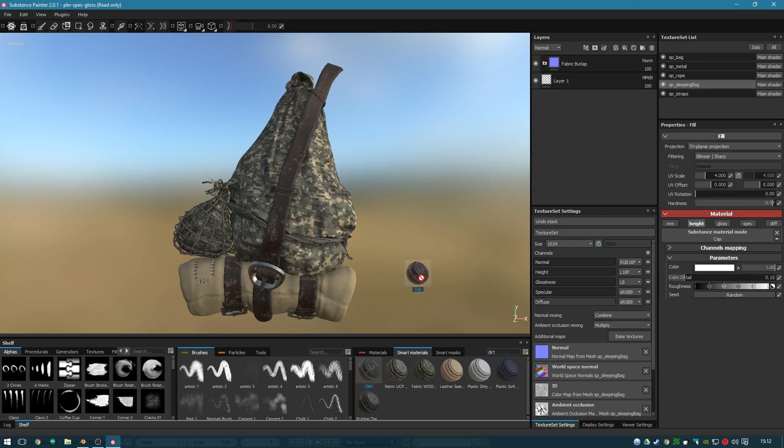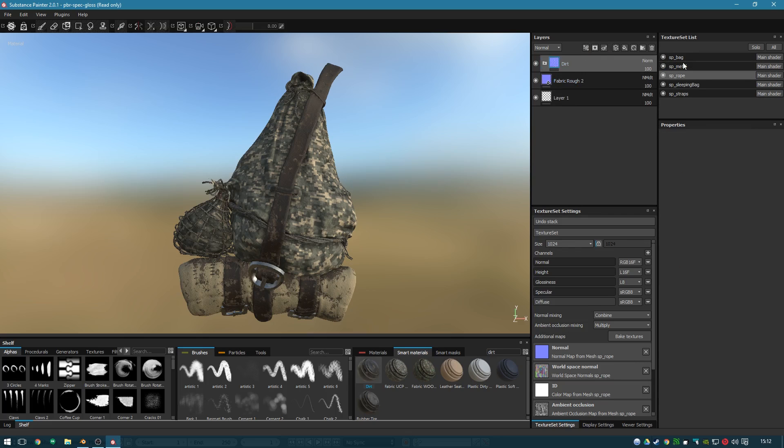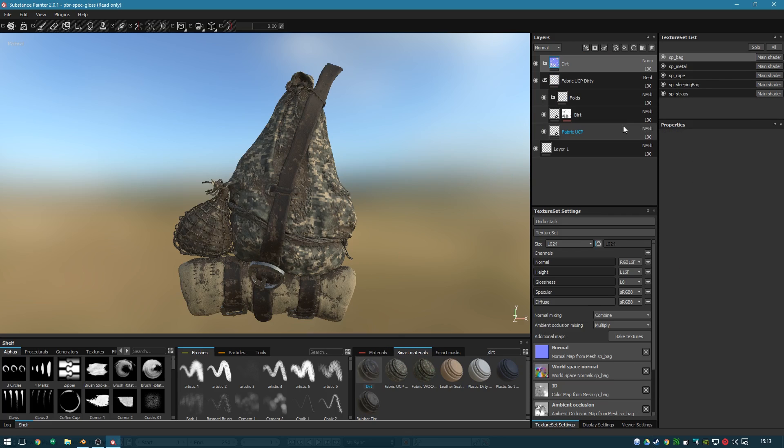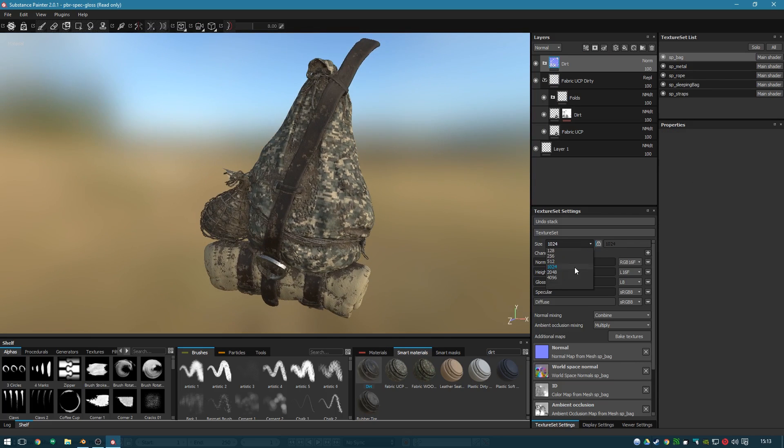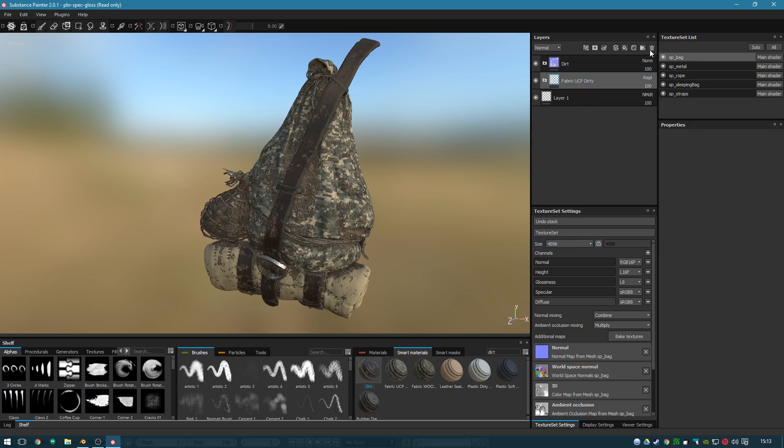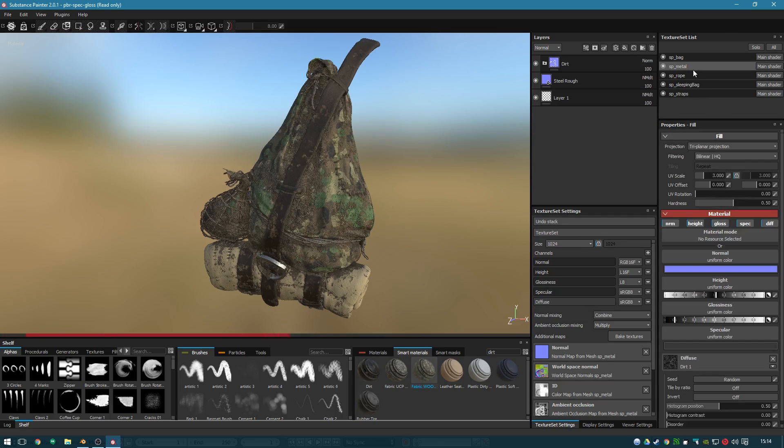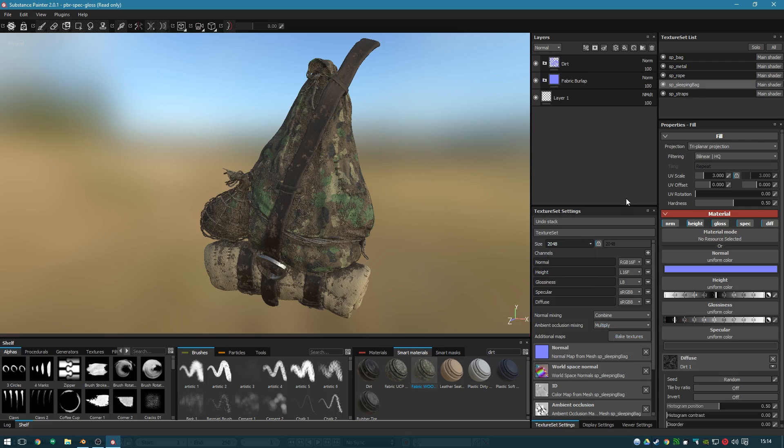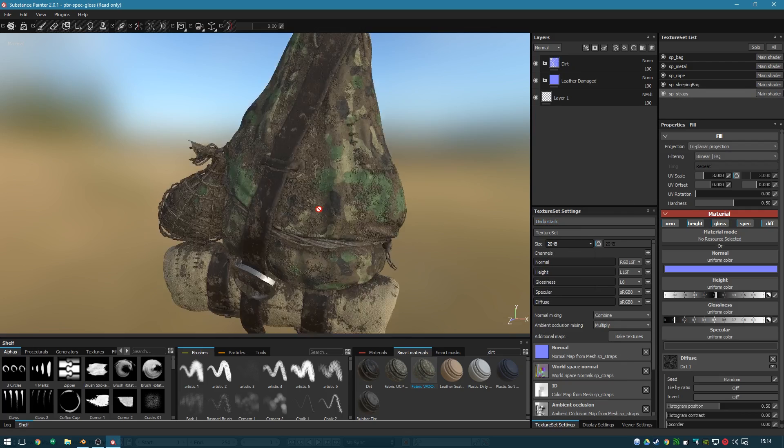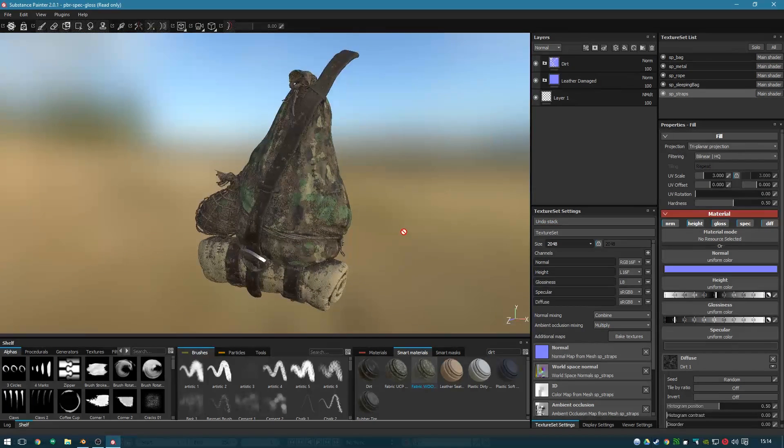I mean, as you can see here, it is ridiculously easy to quickly throw together a good looking model in Substance Painter. You've got to try it. It's really good. Anyway, let's jump back to normal speed.